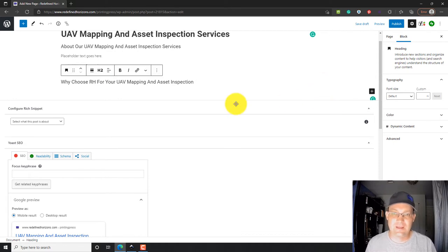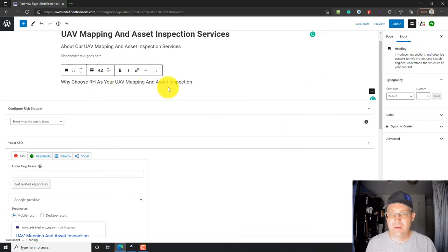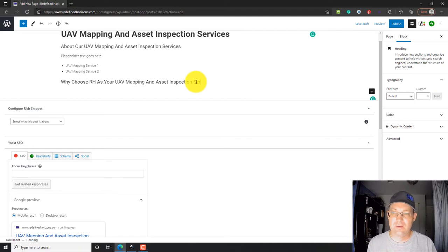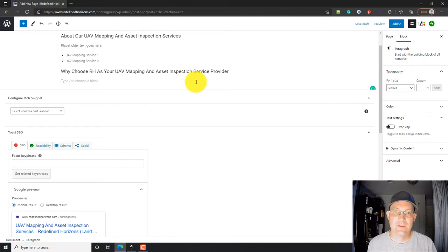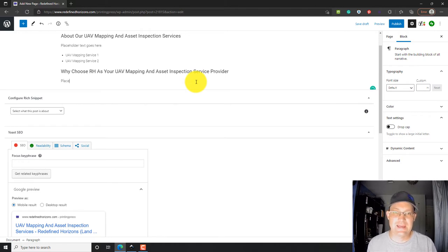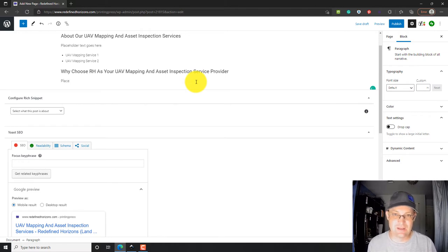We'll say why choose RH for UAV mapping asset inspection as your service provider. Then we're just going to add - the default block is paragraph. So, you can just start typing. Placeholder.